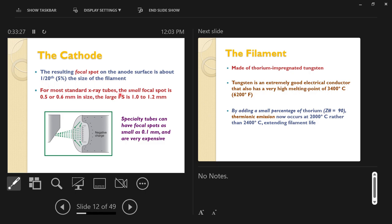Standard x-ray tube small focal spots are around 0.5 to 0.6 millimeters; large focal spots are about 1 to 2 millimeters — a tiny square spot from which all x-rays originate. A smaller focal spot gives more detail, like a single flashlight. A larger focal spot gives less detail but much more x-ray output, like having all the lights in the room on.